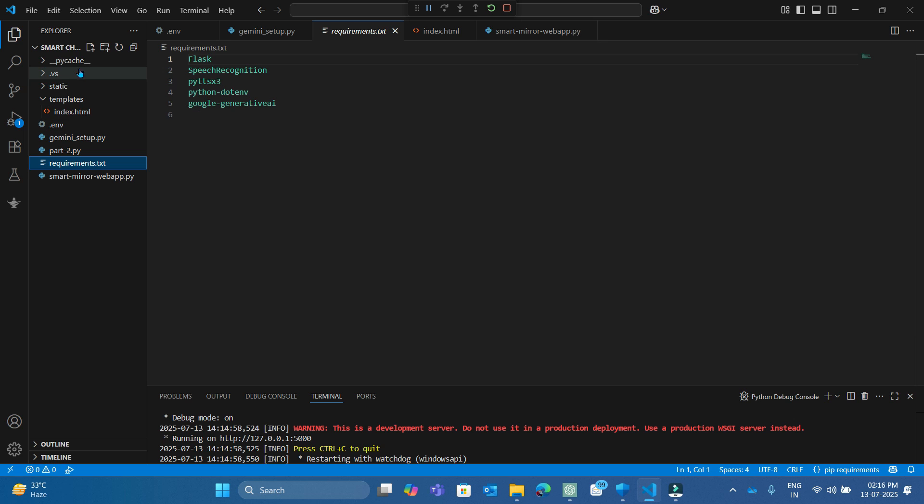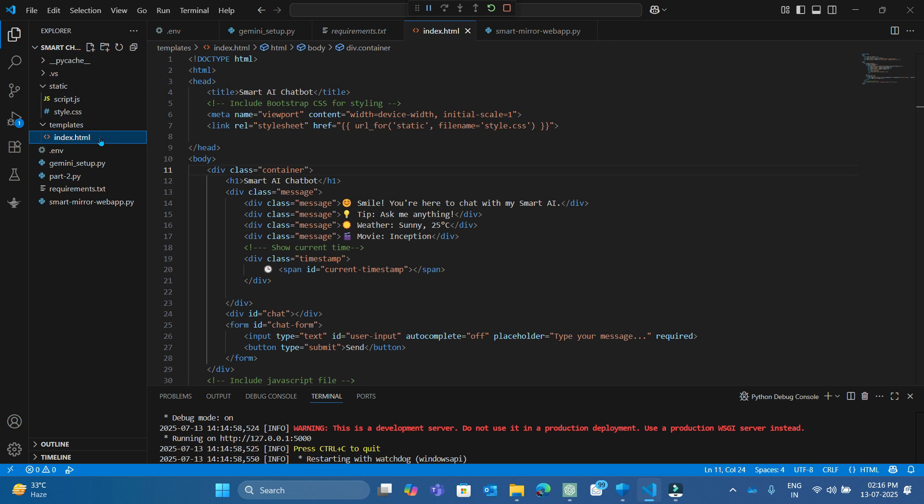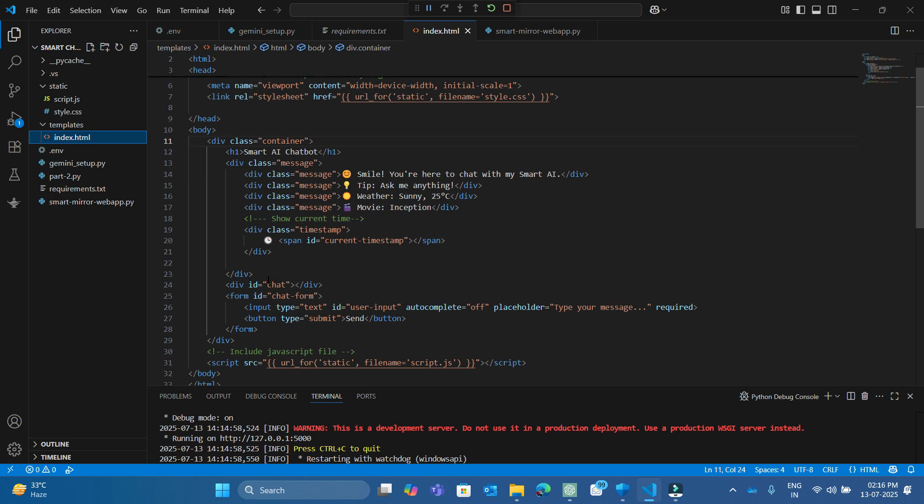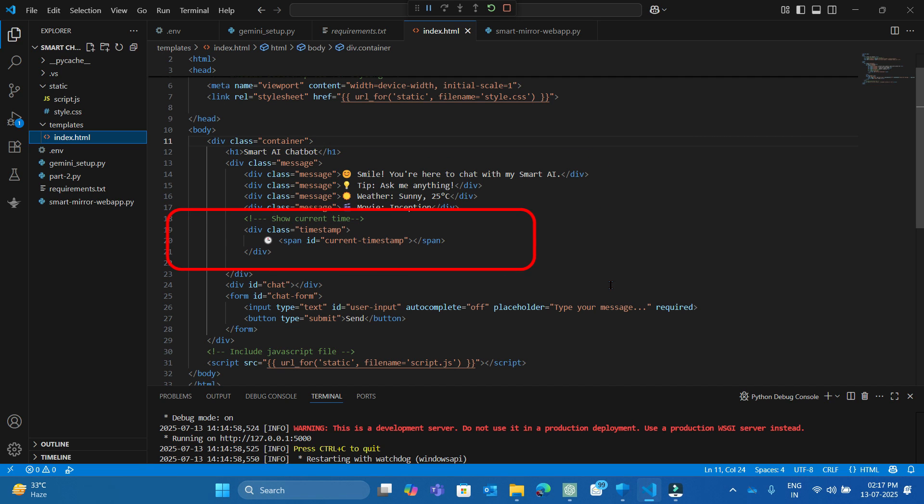Now let's build our front-end design in index.html which is in our root slash templates folder. This loads a beautifully styled page that includes some simple messages and real-time timestamp.